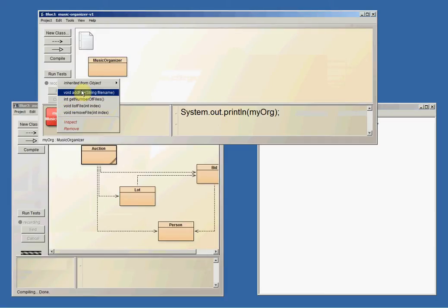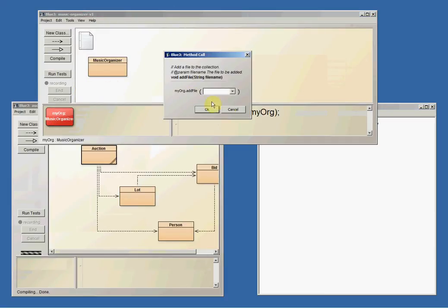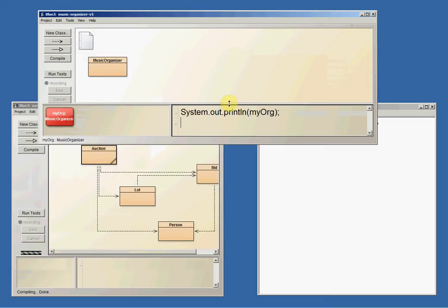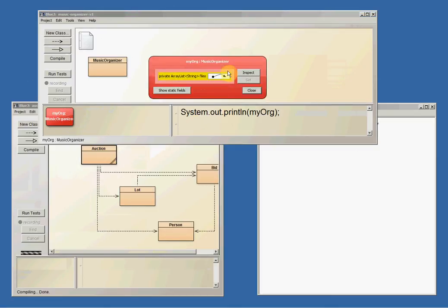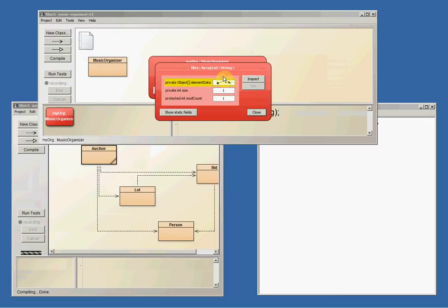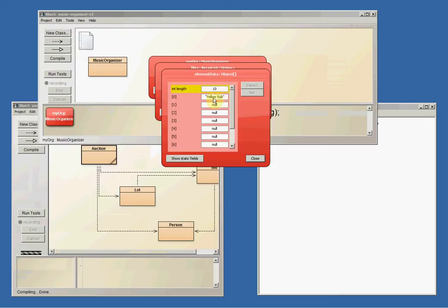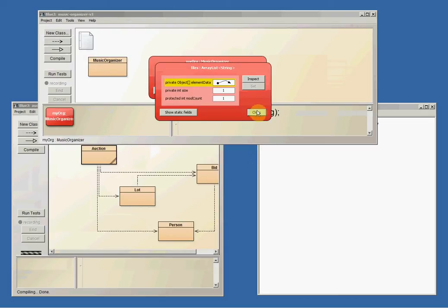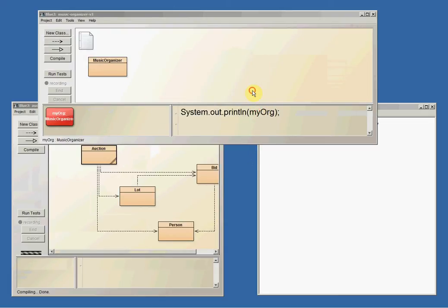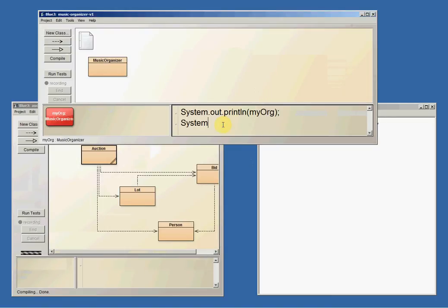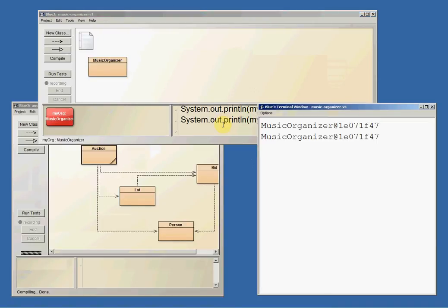If I add a file in here, why don't we add the song Yellow Submarine by the Beatles? And I can inspect this and see that Yellow Submarine is in there.